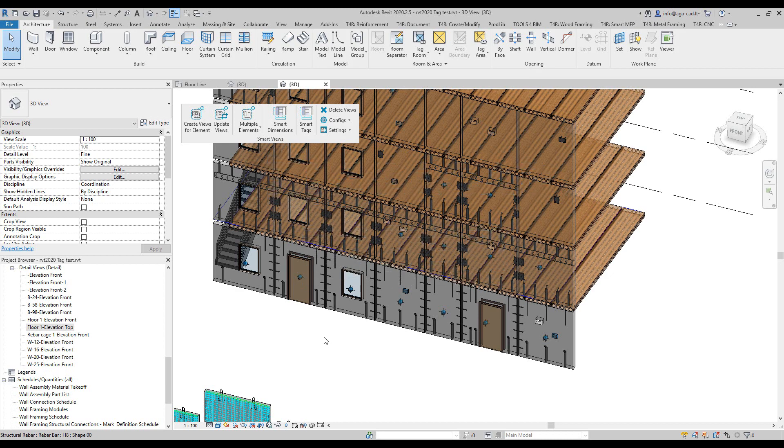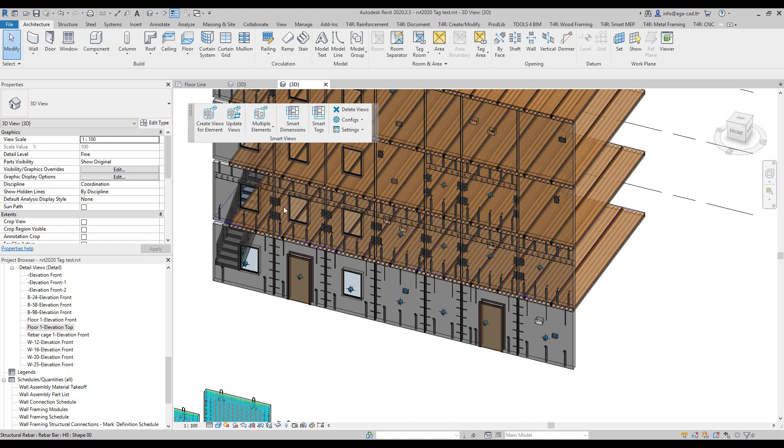Hello everyone, this is Valensis Balseev from AJCAD. Today I'm going to be showing you smart views again and how it works. In a previous video I showed you how to use it on casework.